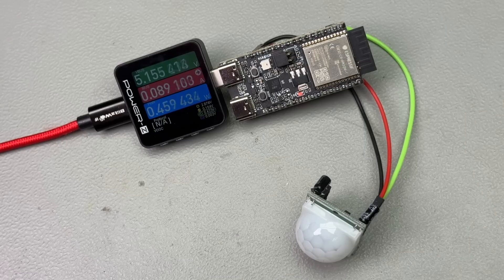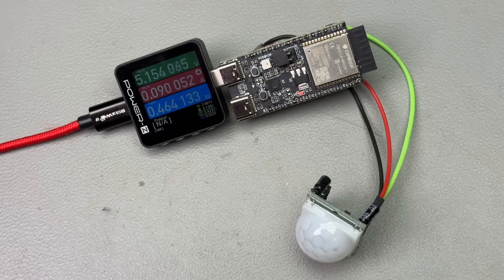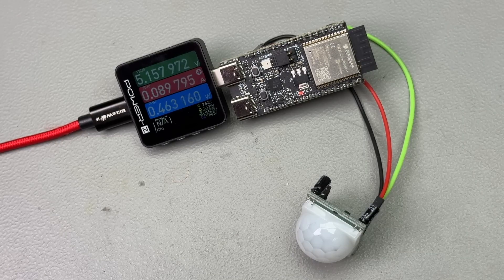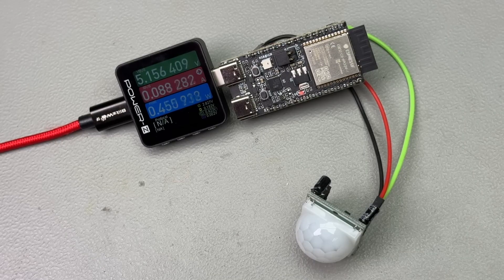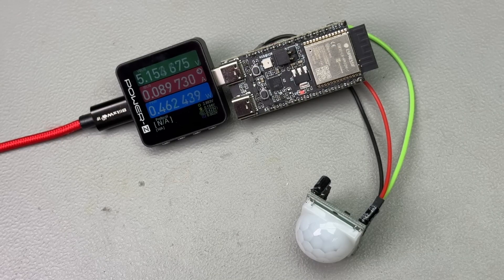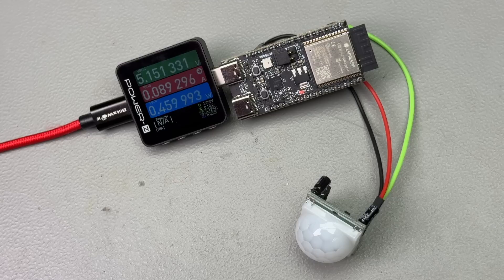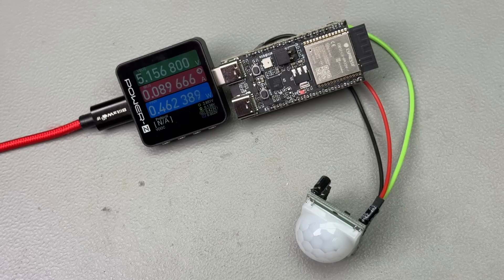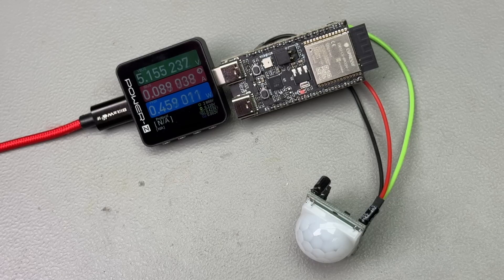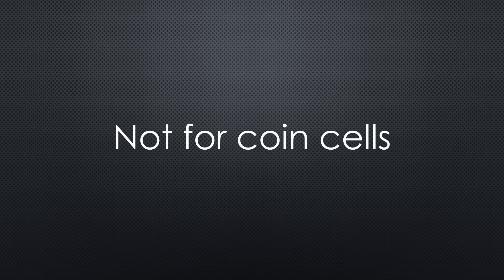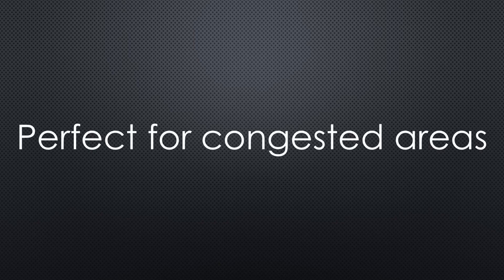Unfortunately, the ESP32-C6 consumes the same amount of power configured as a PIR sensor as before as a light bulb. So definitely not usable for coin cell operated devices.